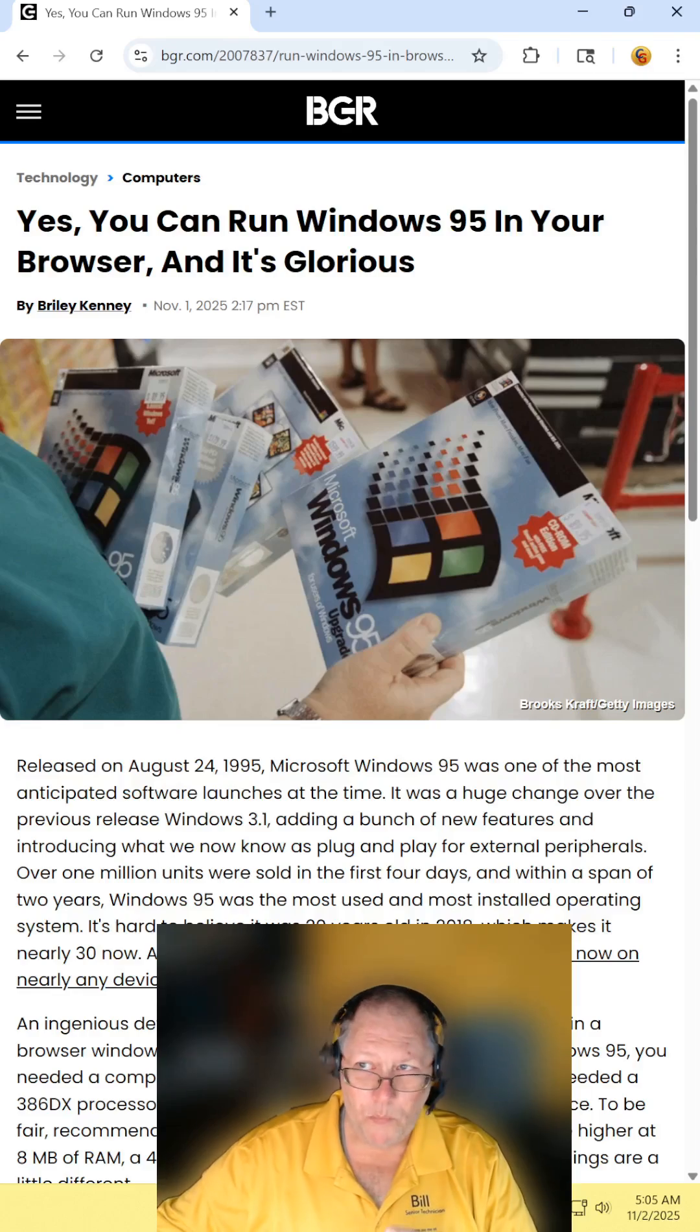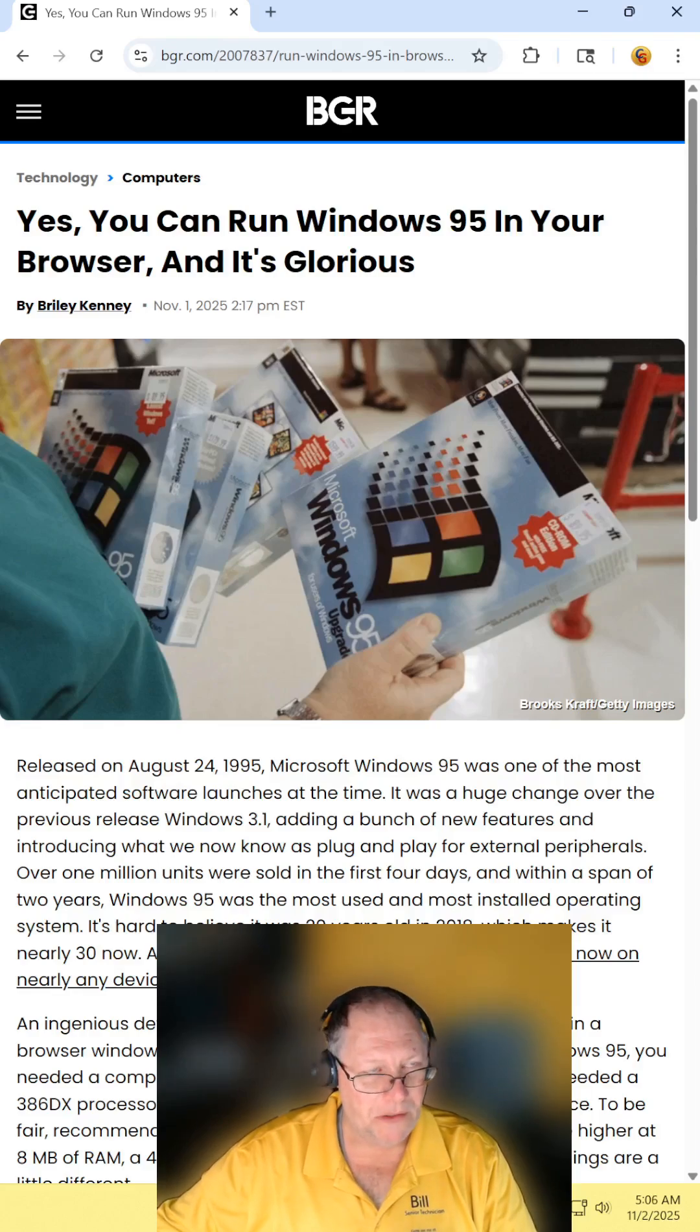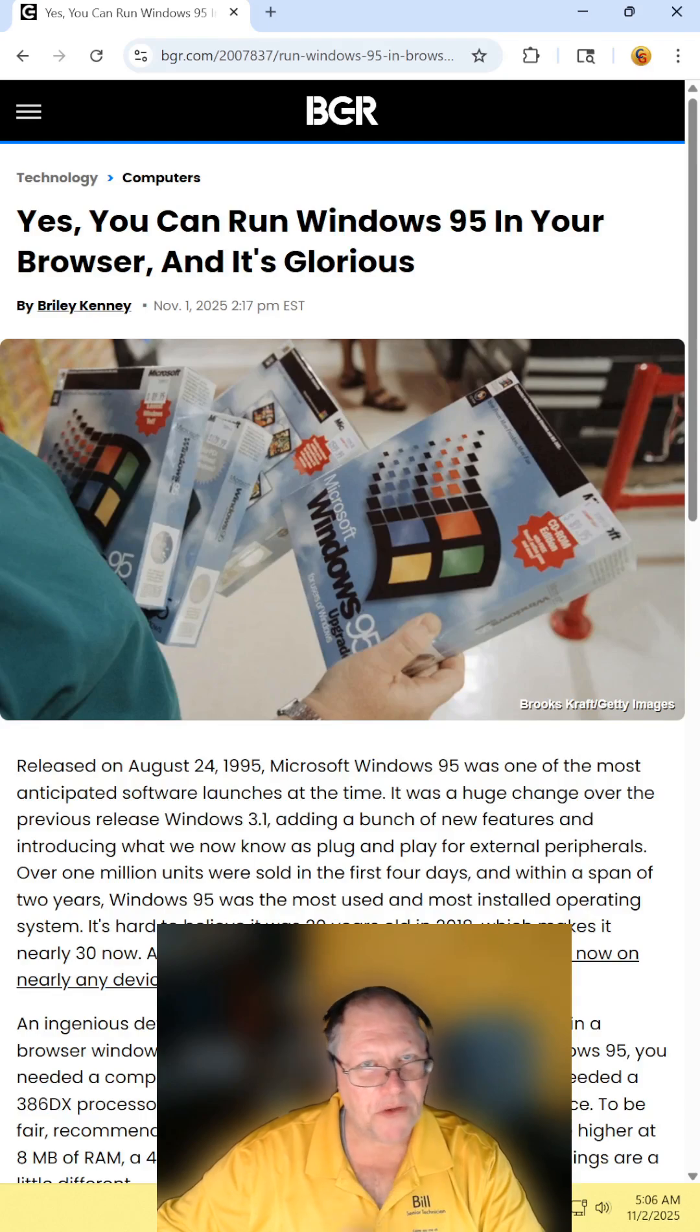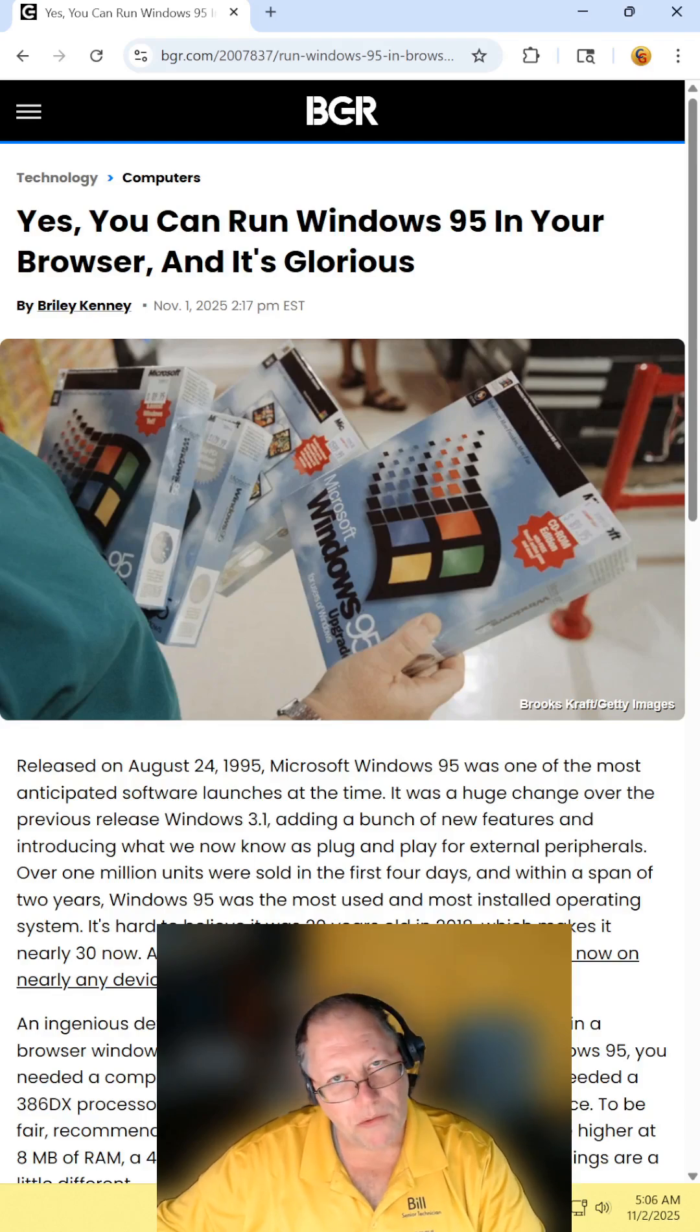What do you mean I could run Windows 95 in my browser? Find the article and read it for yourself. I will include the link in the description.